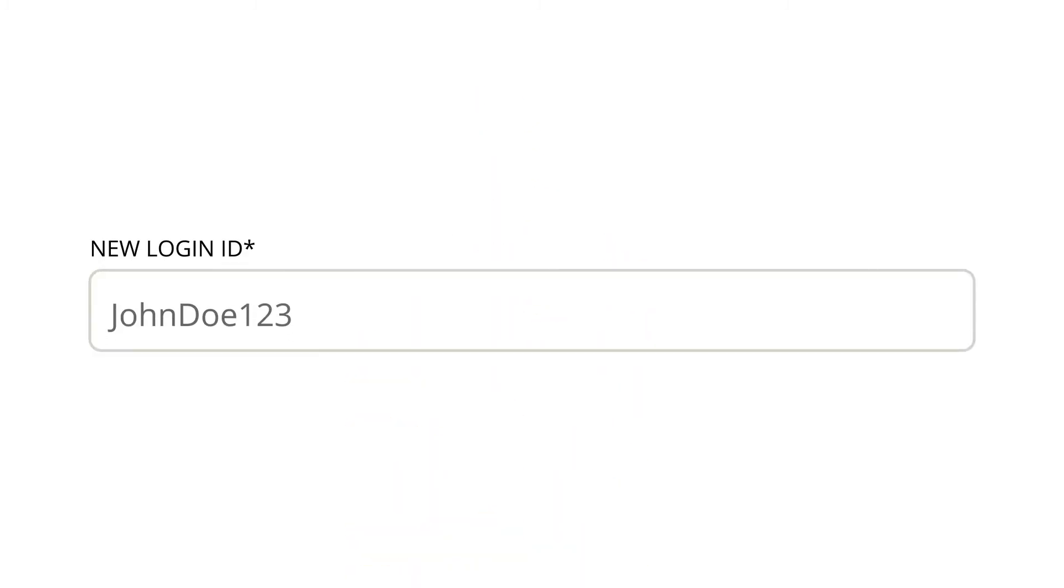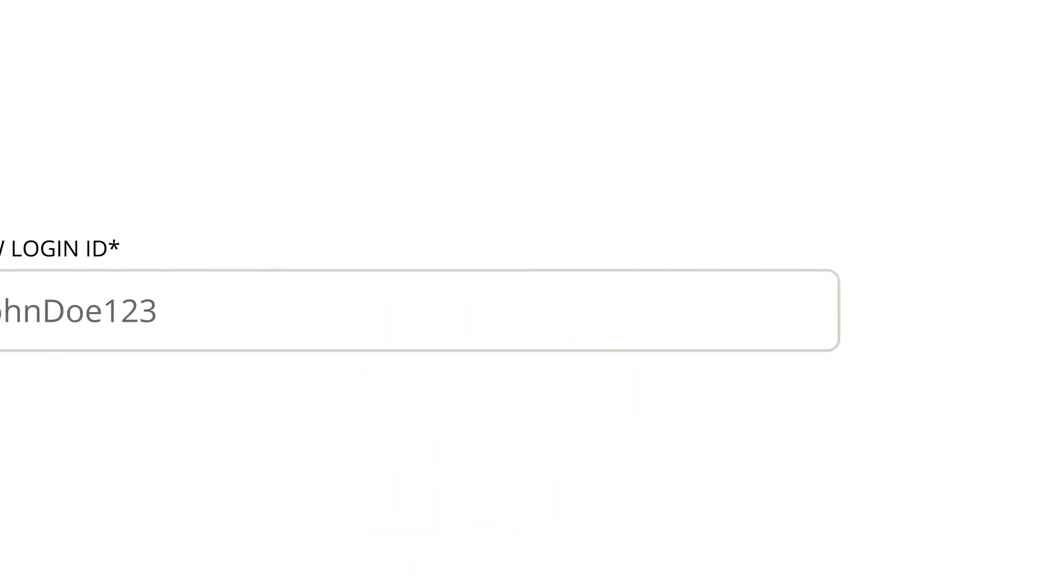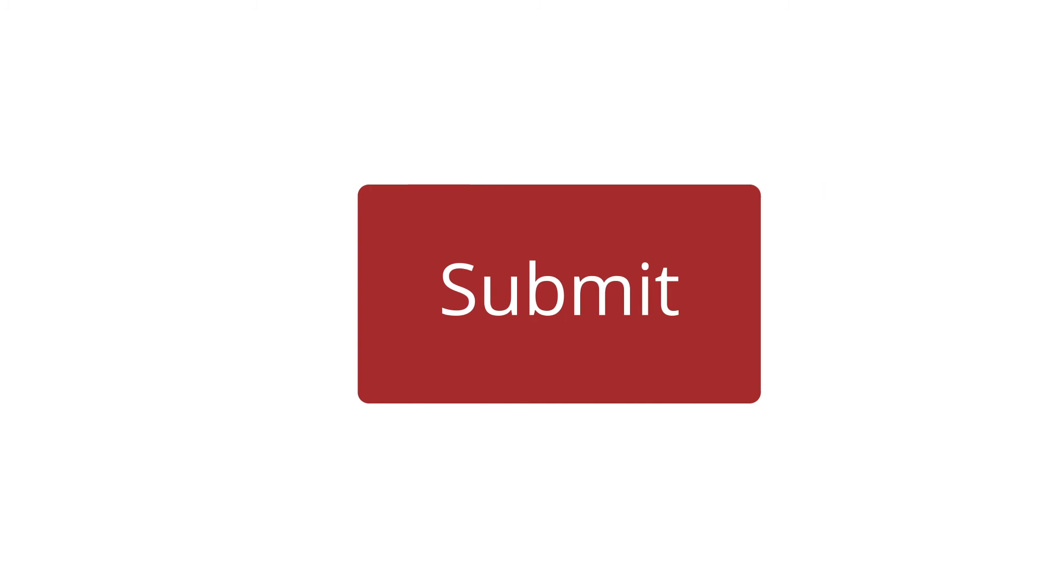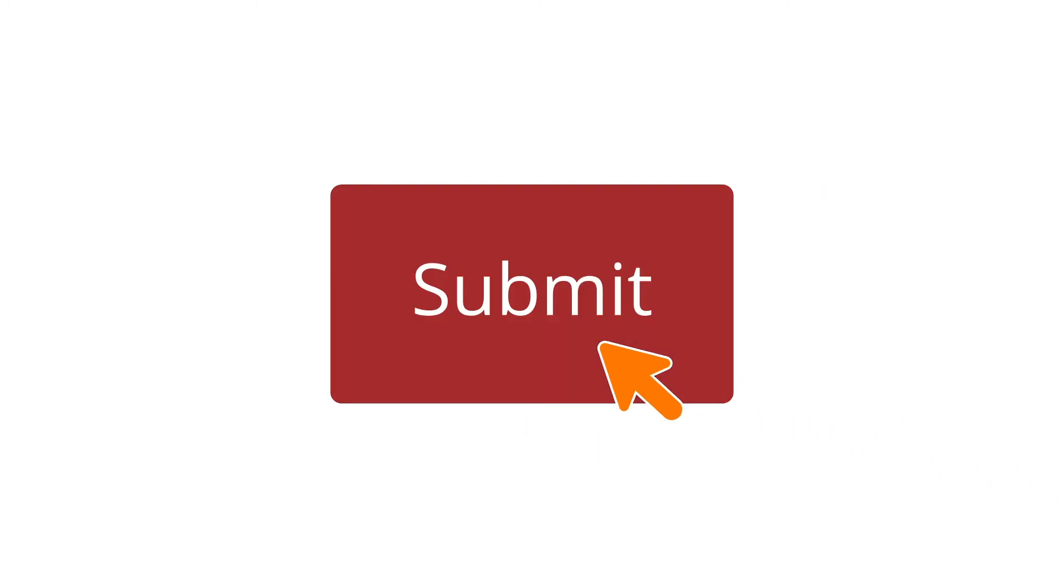Enter a new login ID and then click the Submit button to confirm the change.